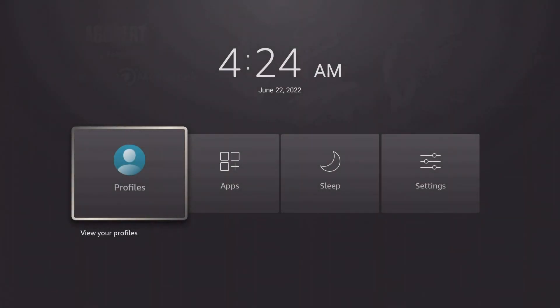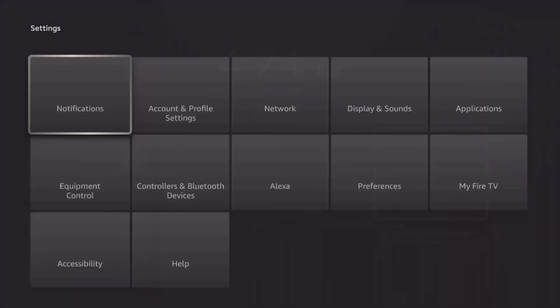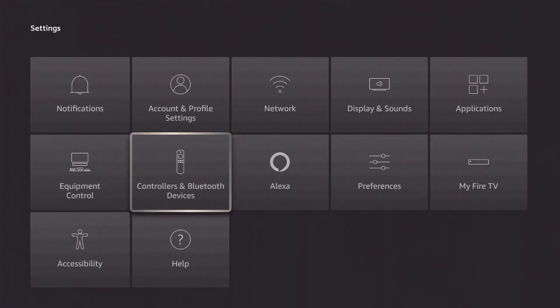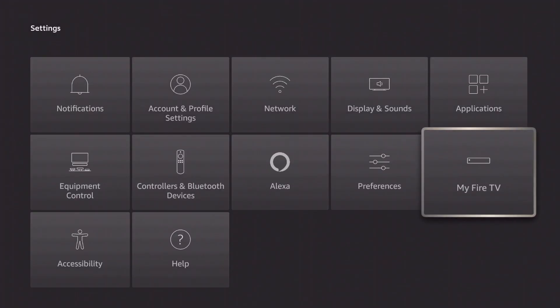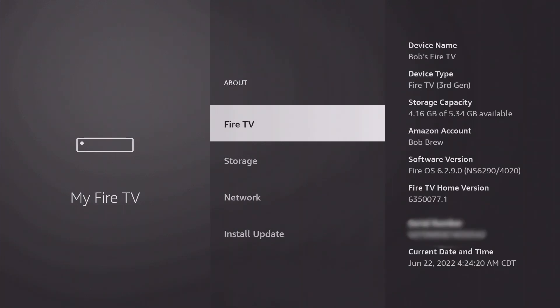If you no longer see the Developer Options, navigate to Settings, My Fire TV, About, and press Fire TV 7 times.